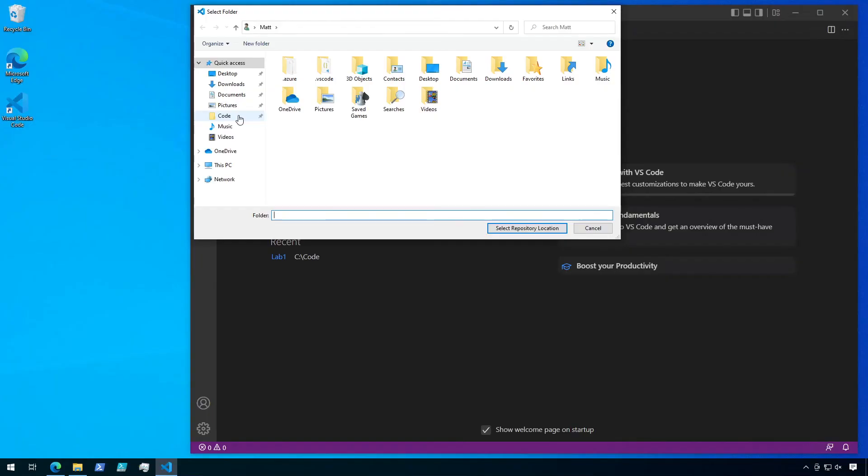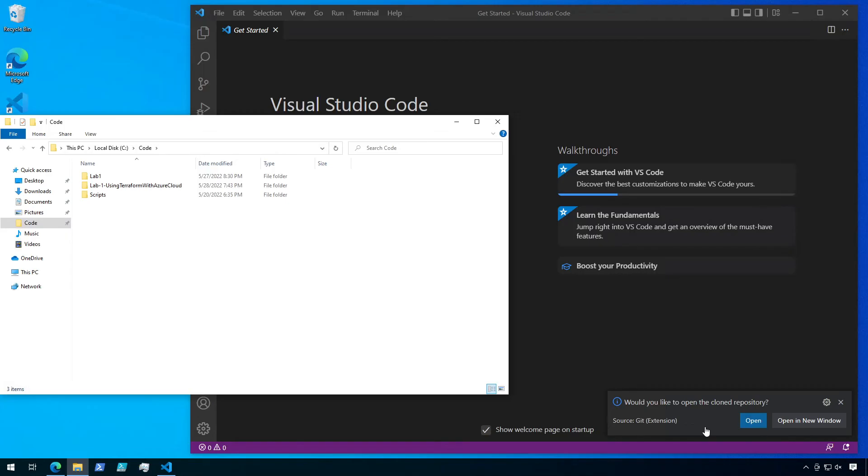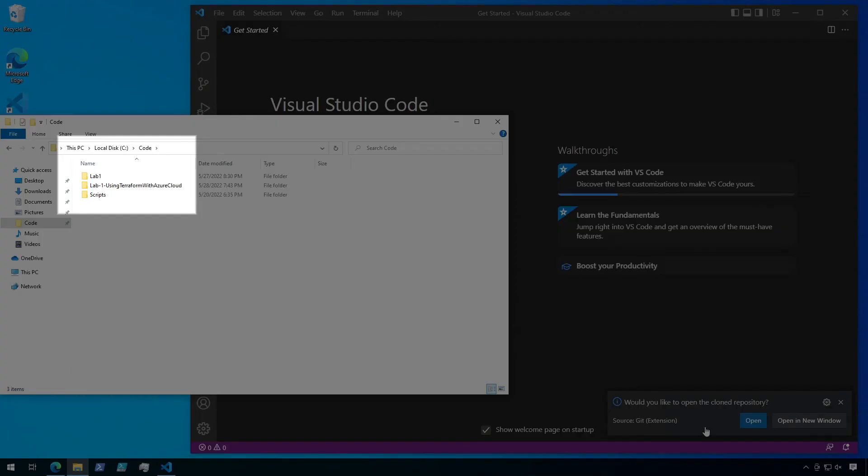Now browse to the directory where you want to store this repo, and then click Select Repository Location. VS Code will then clone the repository into that folder.